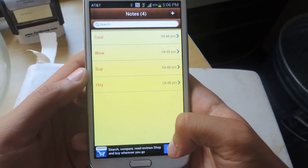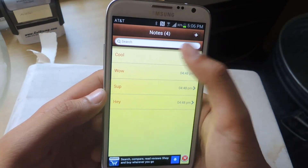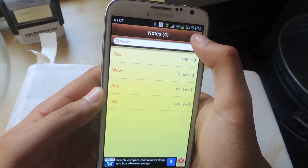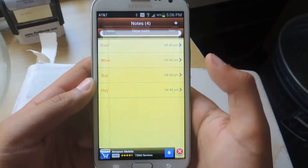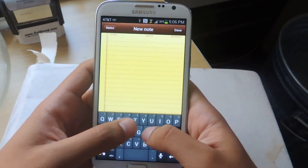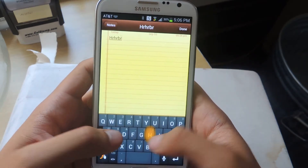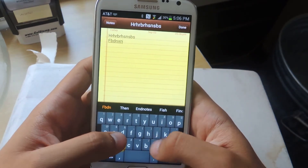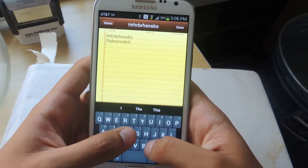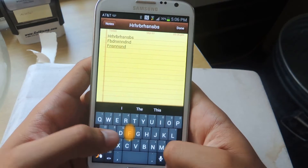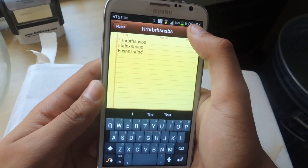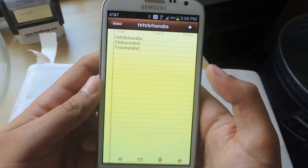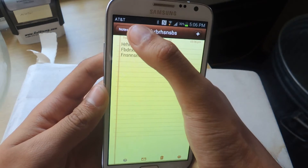I'll talk about the ad later. From there, if you want to make a new note, press the plus sign. And from there it's just exactly how it is on iOS — it's very simple. When you're done, press done and that saves it.